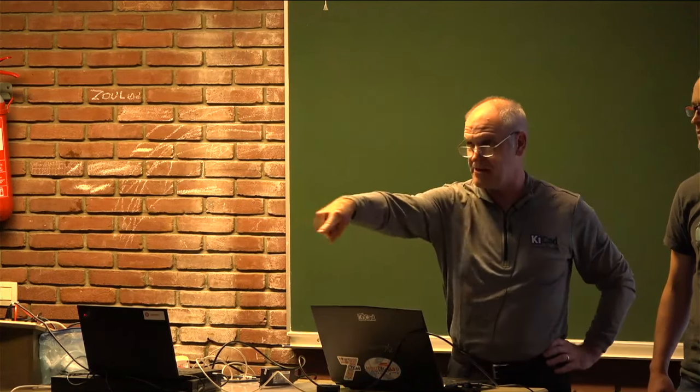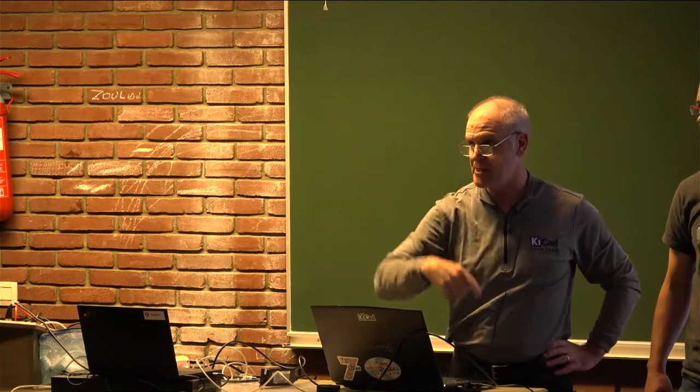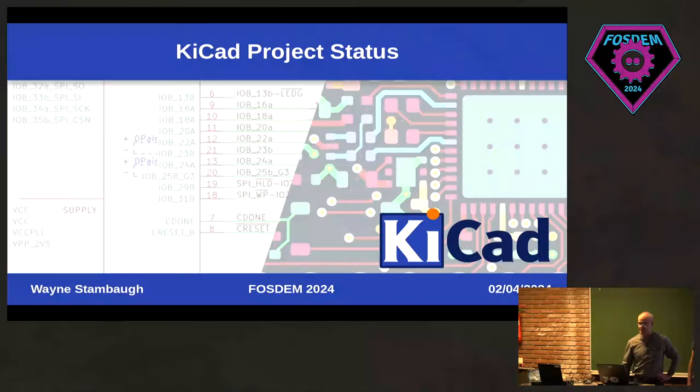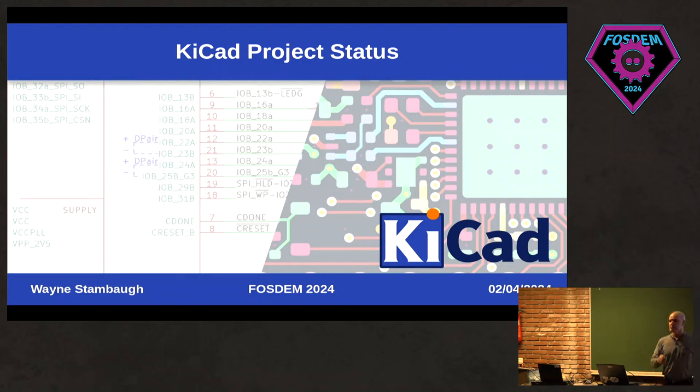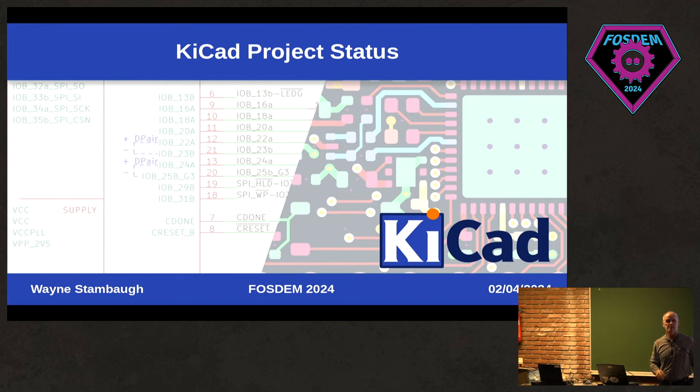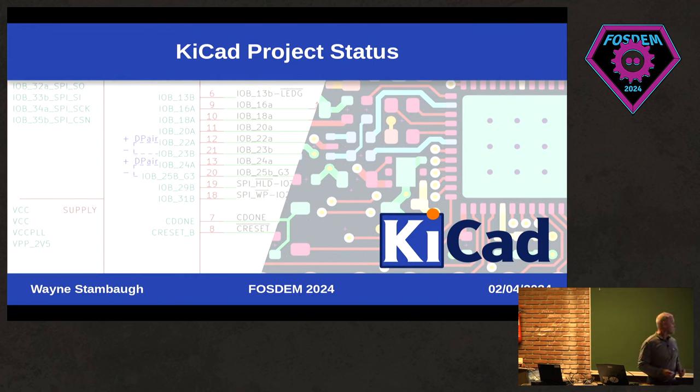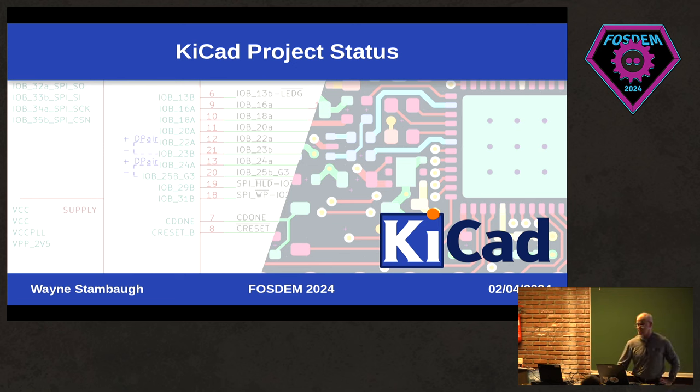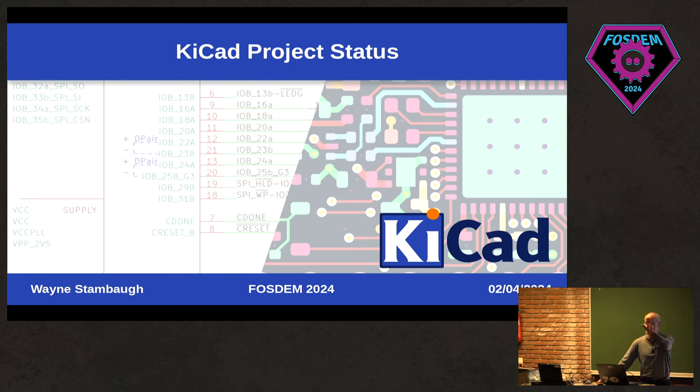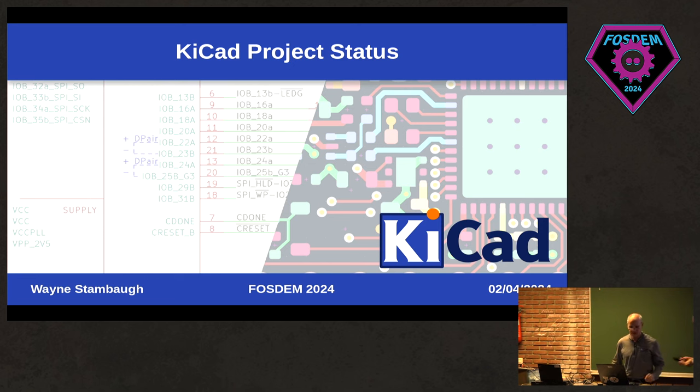There's quite a few seats down here in the front row, if anybody's looking for seats. Right here is four, three. Okay. So let's please give a warm welcome to Wayne Stambaugh. Thank you.